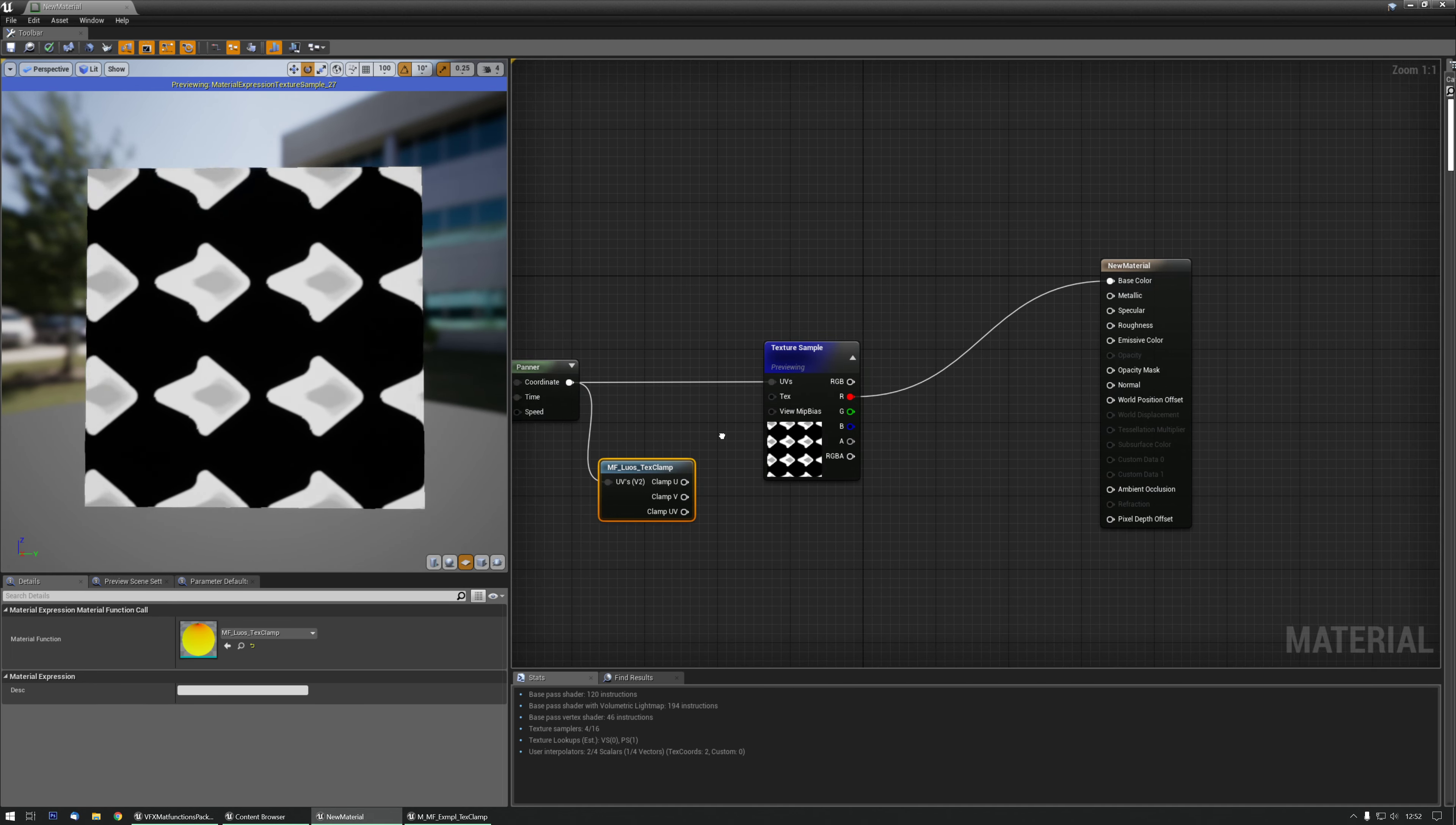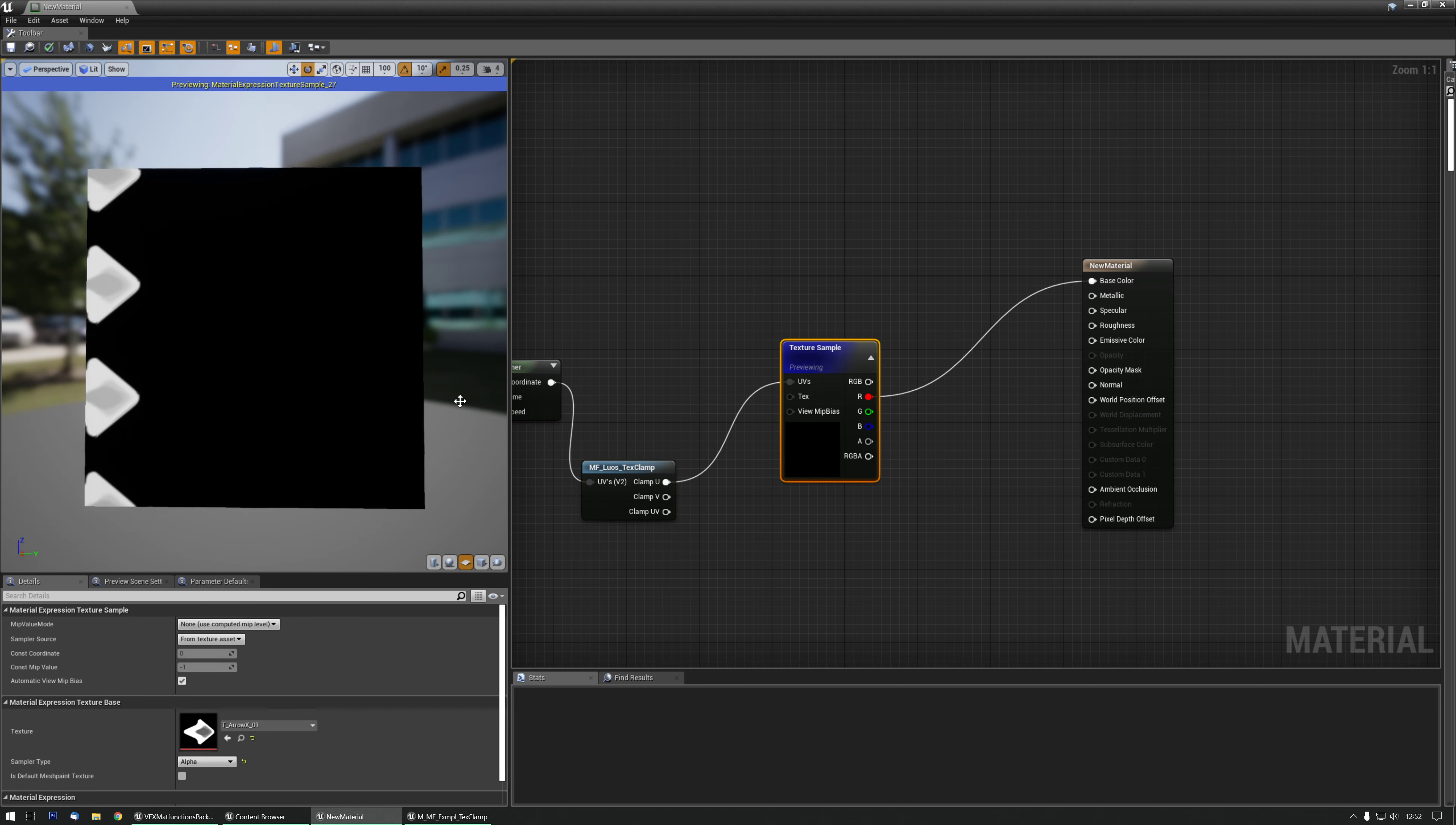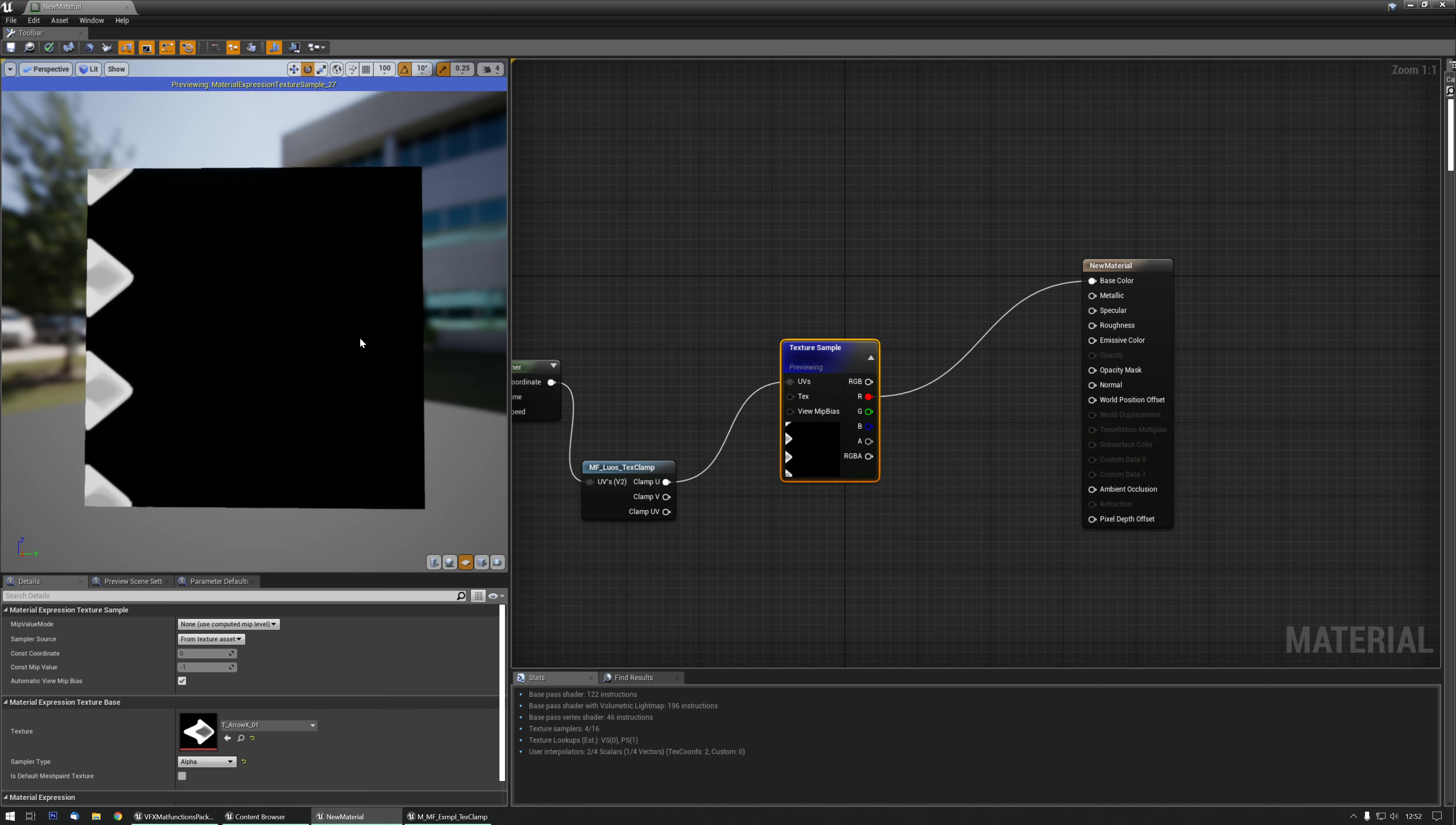I need the UVs from the panner and I'm going to clamp the U's or the horizontal ones. So there's only one horizontal. Everything in front of it and behind it is now gone.